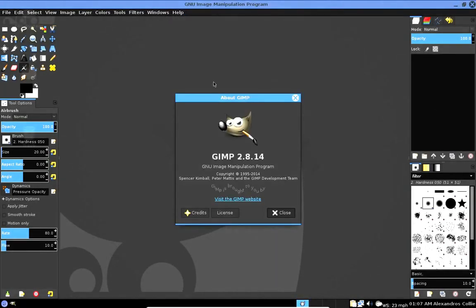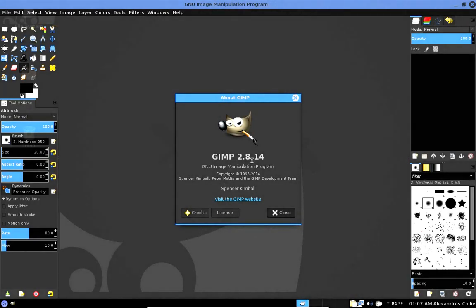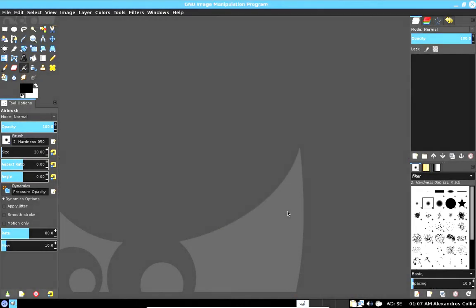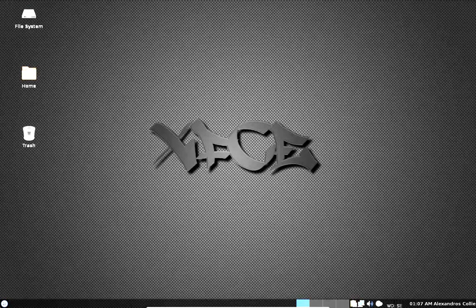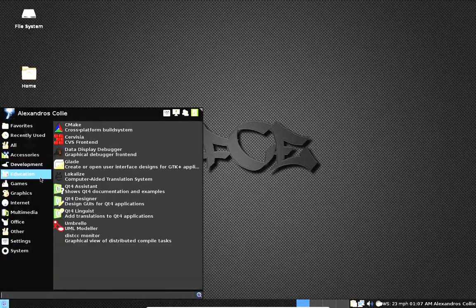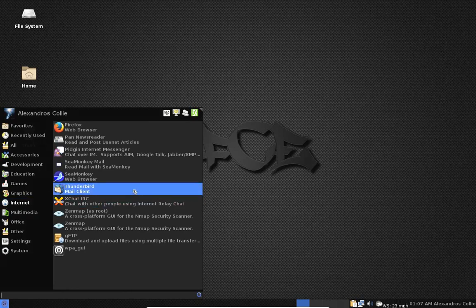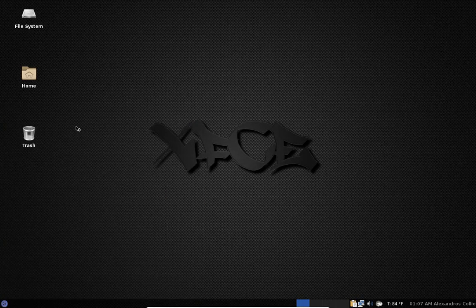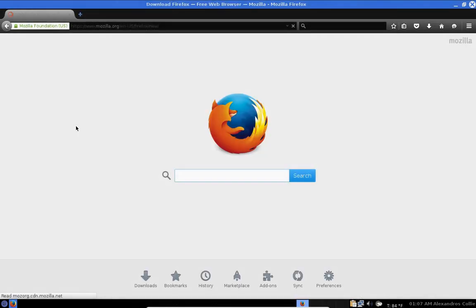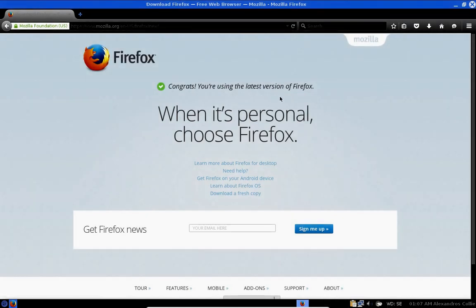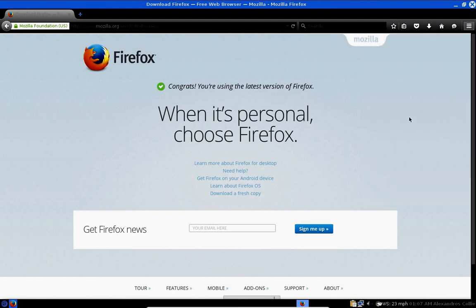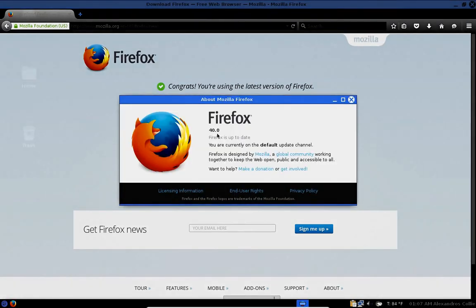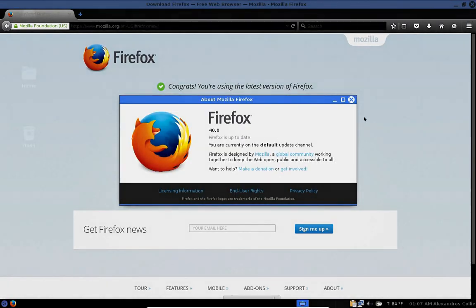At the time of recording, 2.8.14 is the current version of GIMP. Next we go to Internet, of note Firefox. And we see that Firefox is at its latest, it has a version of 40.0.